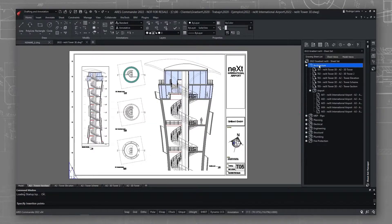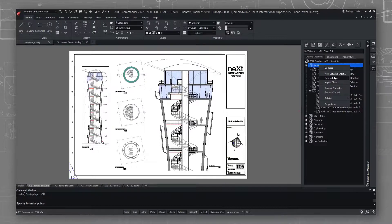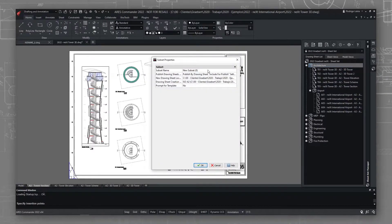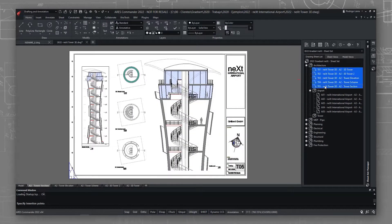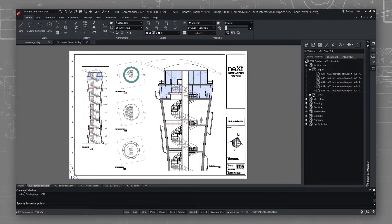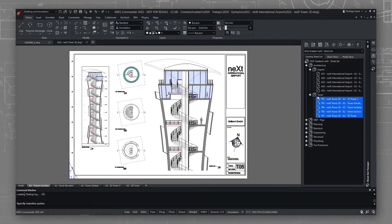I want to create a subset to organize all sheets for the tower in one place. I'll now move all relevant sheets to the new tower subset.